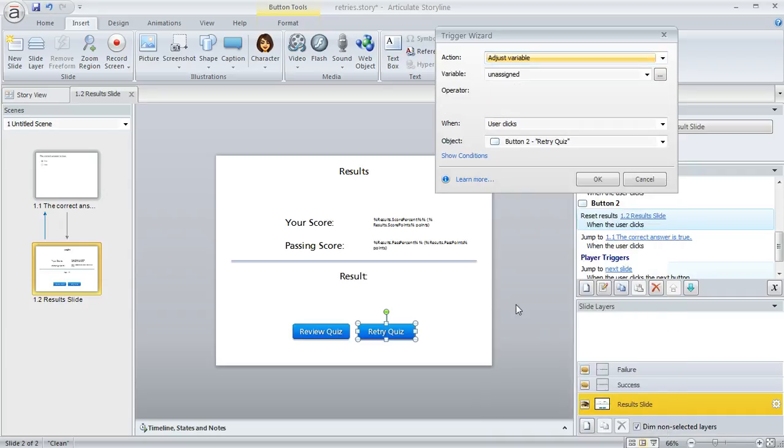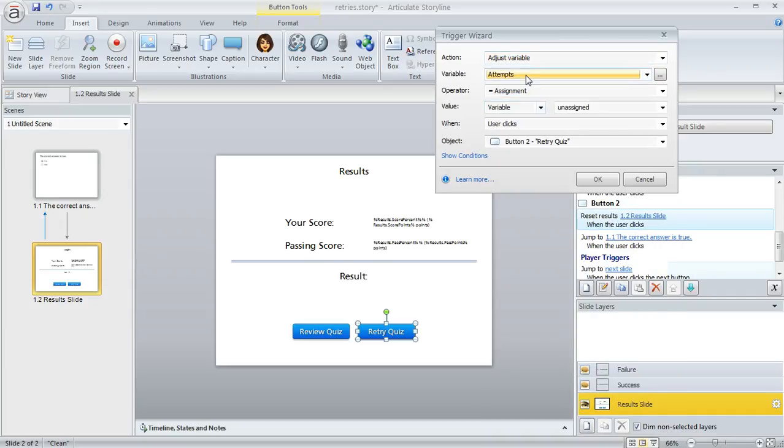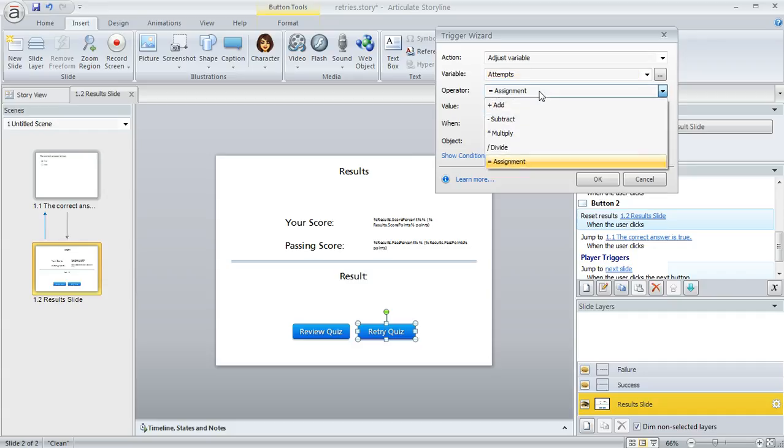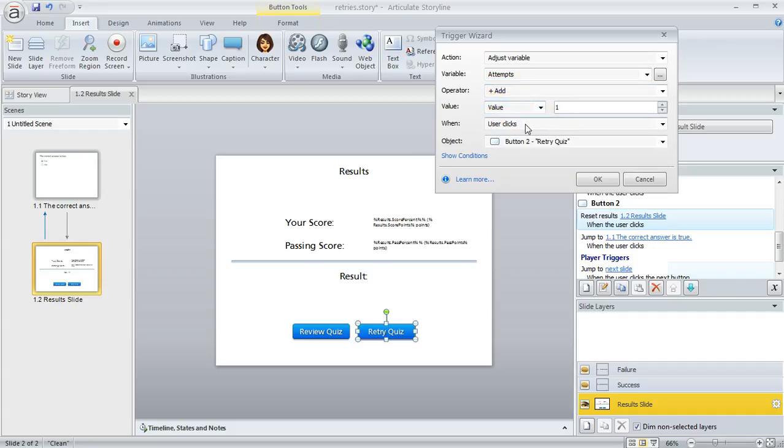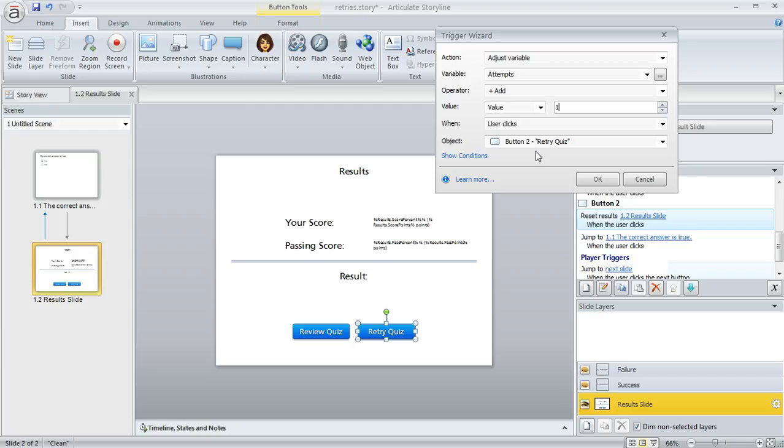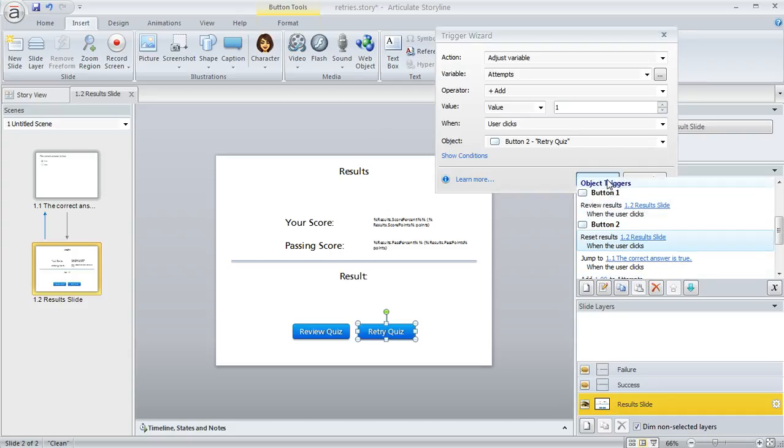We want to adjust the variable called 'attempts'—that's the one we just created—and add a value of one every time the user clicks the retry quiz button. You basically just tell Storyline what you want to happen and when it should happen. It's pretty easy to fill out these fields once you know the logic.